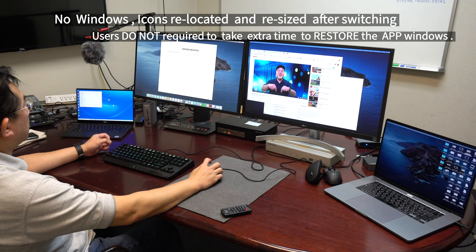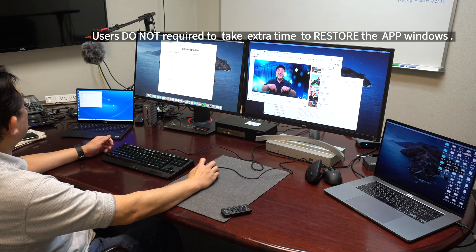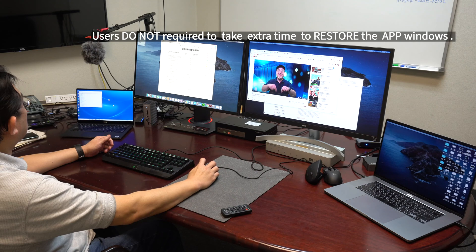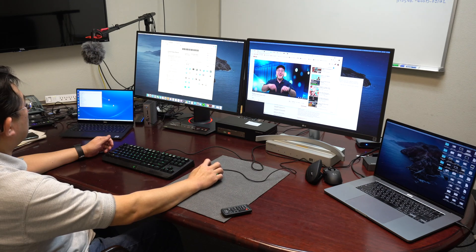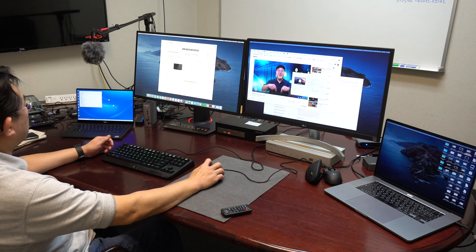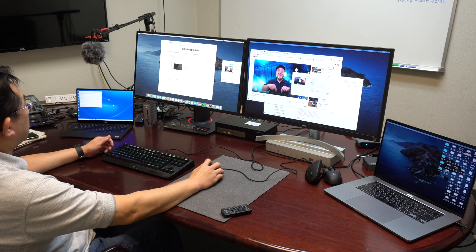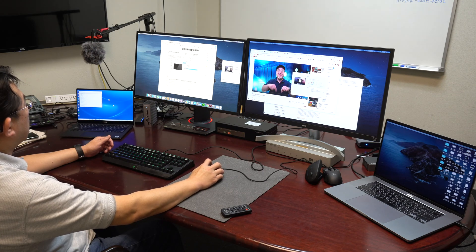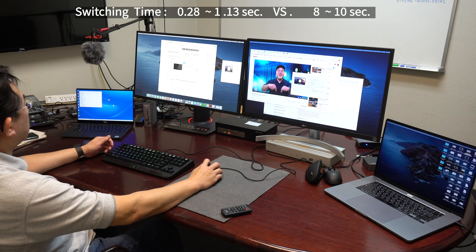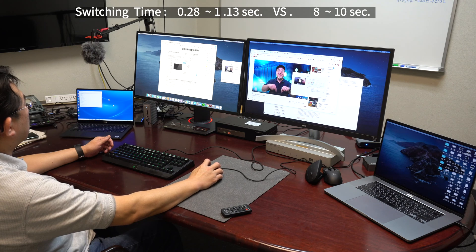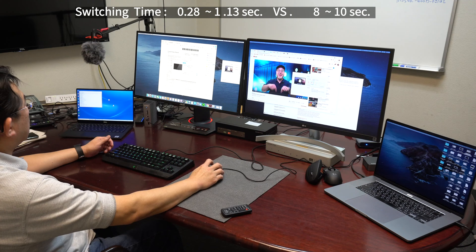As you notice, the switching time for the KVM switch with EDID fitting only takes about one second, whereas the KVM switch without the EDID fitting on average takes about eight to nine seconds.